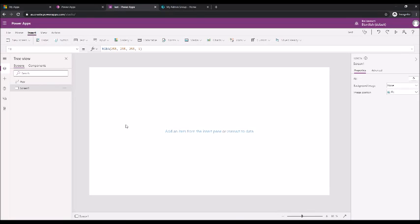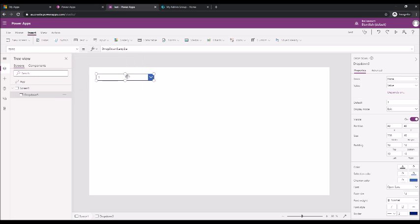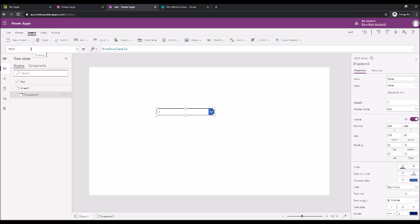In this video we will see more controls. First of all we will see the drop-down. We go ahead and add a drop-down. Once you add the drop-down you can see the items property has a data source called drop-down sample. This is by default that Microsoft gives. It has values one, two, and three just for testing purposes.